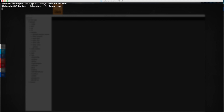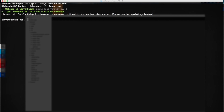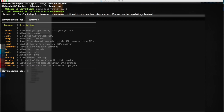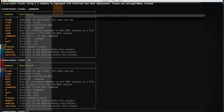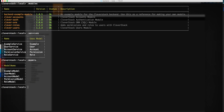Cleverstack comes with a helpful REPL to populate or search through your models interactively. The Cleverstack REPL comes with a list of commands — to see them, type in .commands or .help. Each model has several functions associated with it. All of these functions are wrappers around SQLize.js to make your life a little easier.